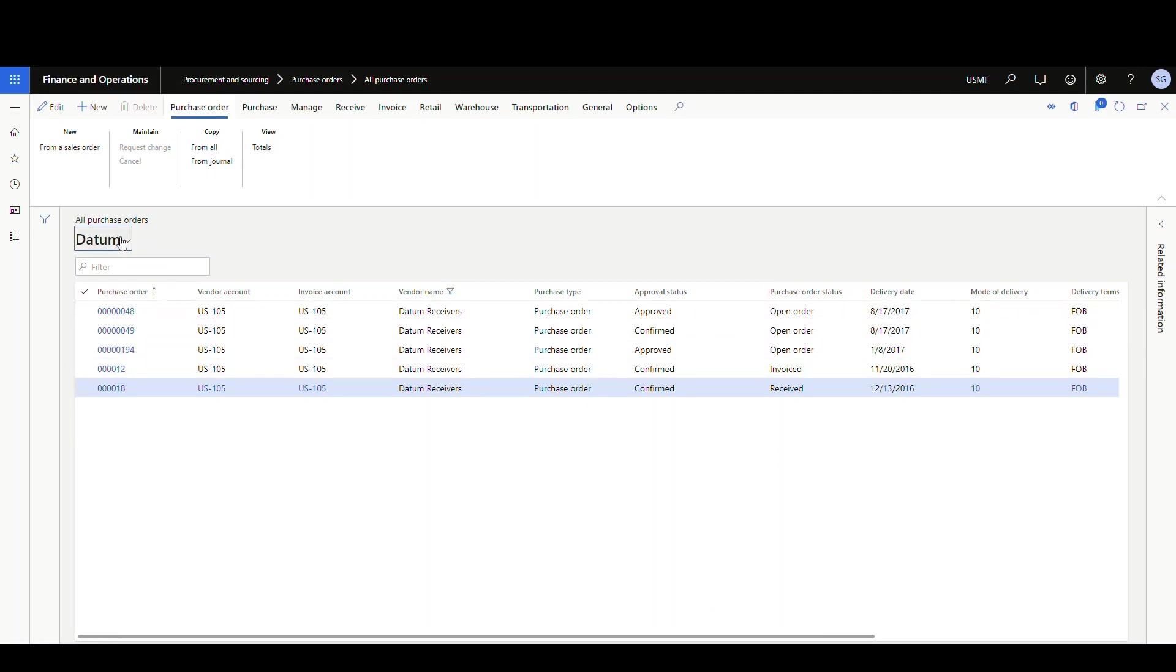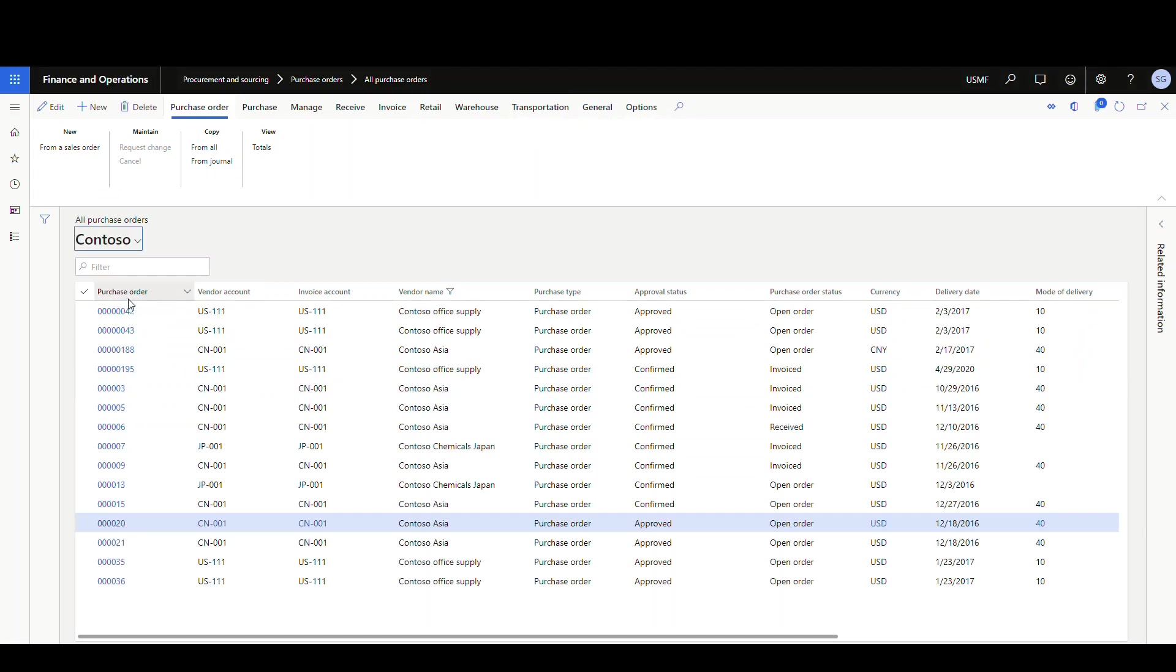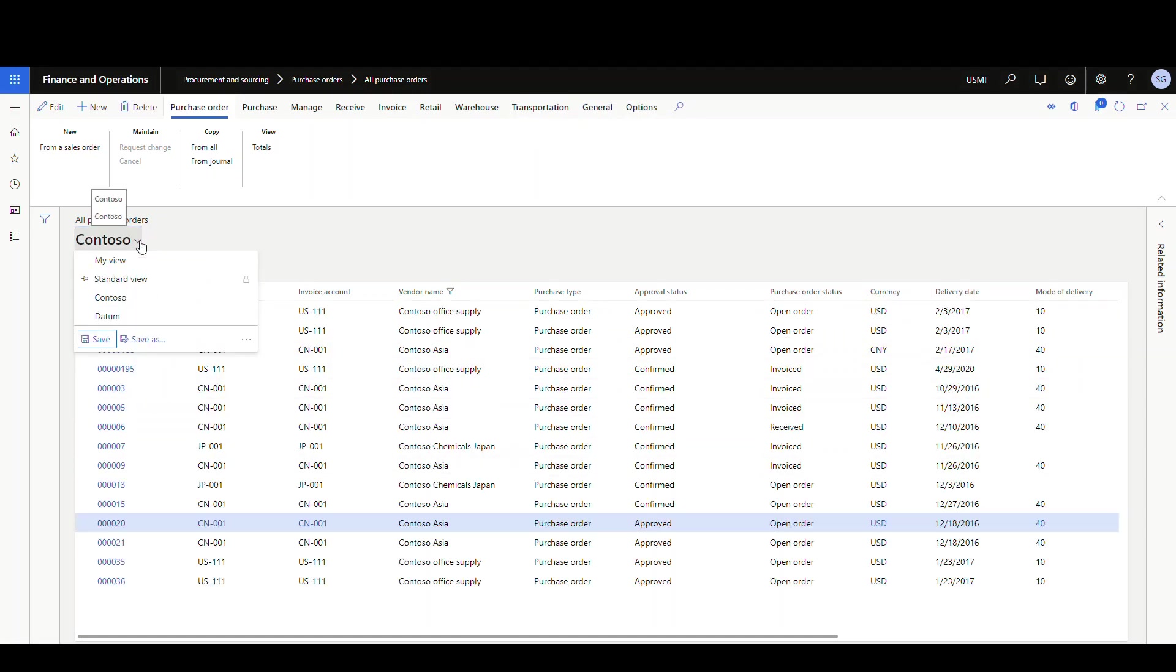So notice the currency is gone now, but let's go and flip it back to the Contoso and currency's back. So you can really customize these grids and make them whatever you want.